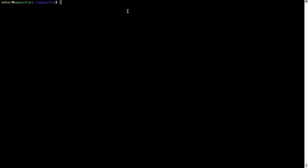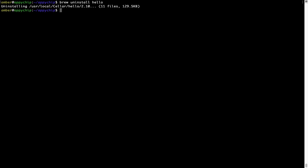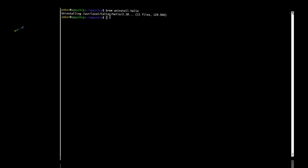And if you want to uninstall any app installed using brew, simply run brew uninstall followed by the name of the program. In this case, I will try to uninstall the program hello, which is already installed on my system. As you can see, within a few seconds it says the program is successfully uninstalled.